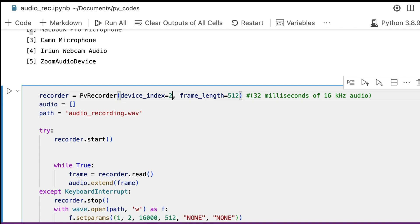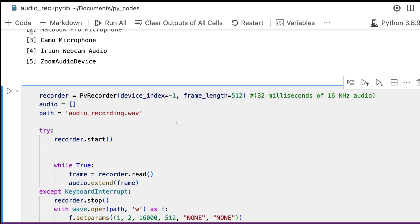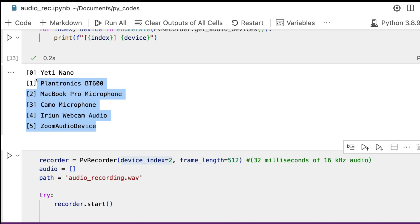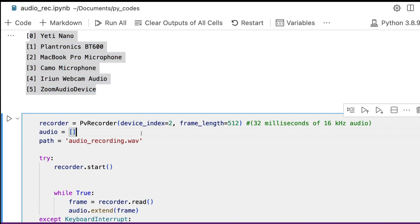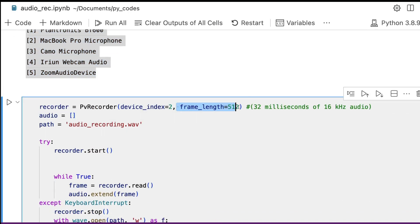So I'm going to set my device to device index 2. If you're not sure about any device, giving minus one will take the default device available on your computer. Irrespective of how many audio devices you have, every computer has a default audio device configured in its settings, and that will be used if you give device index minus one. But if you're already clear about what device you want to use, stick to that specific device index selected from the list above.